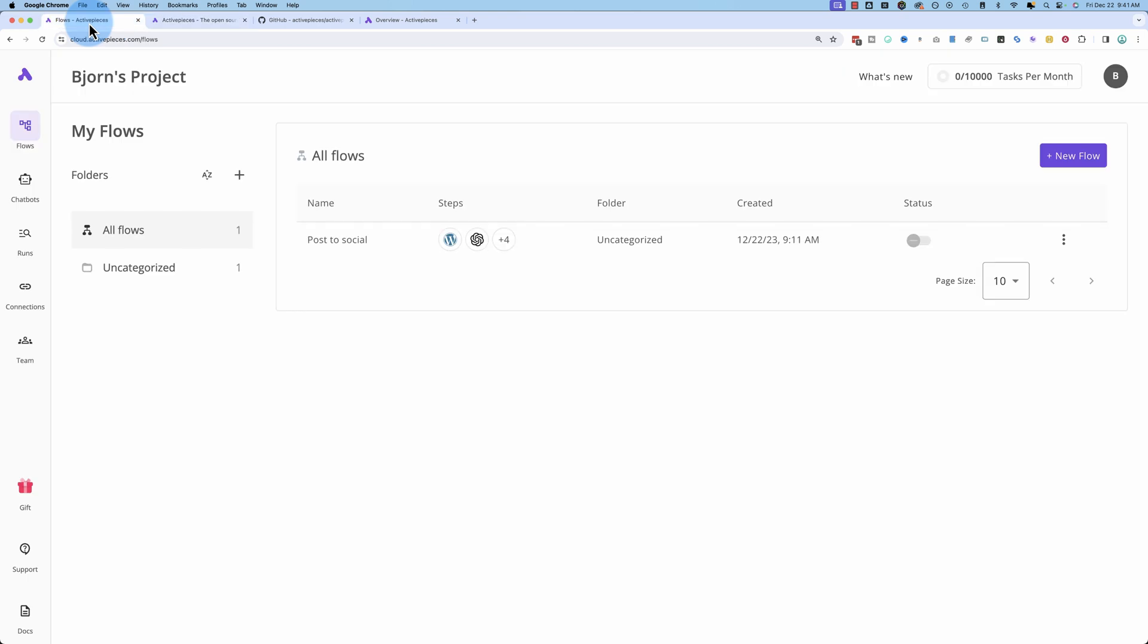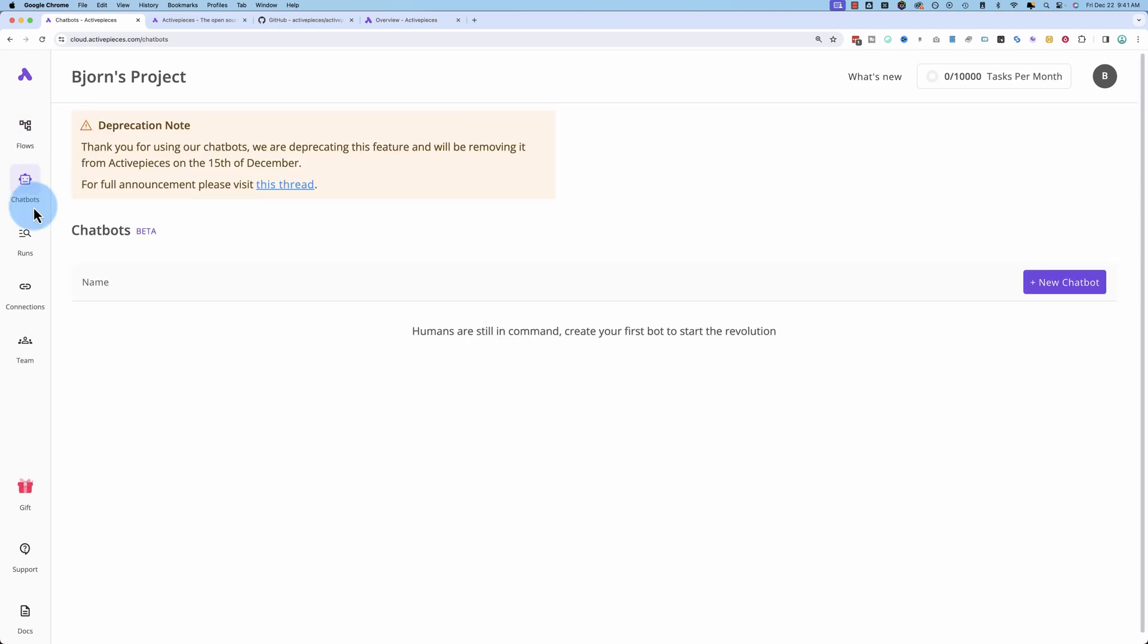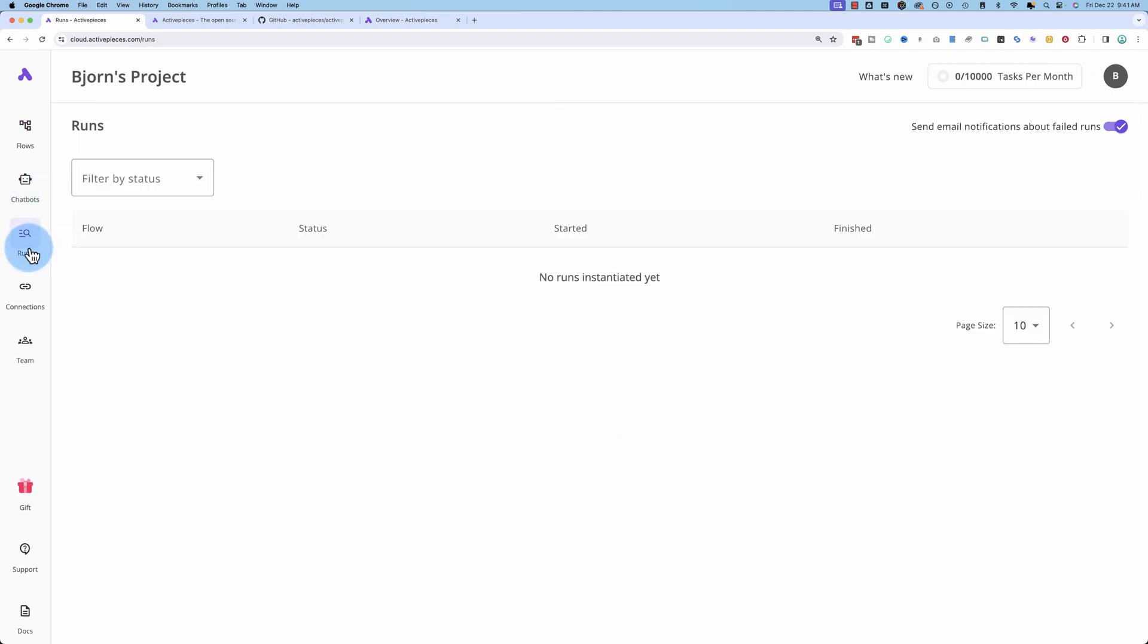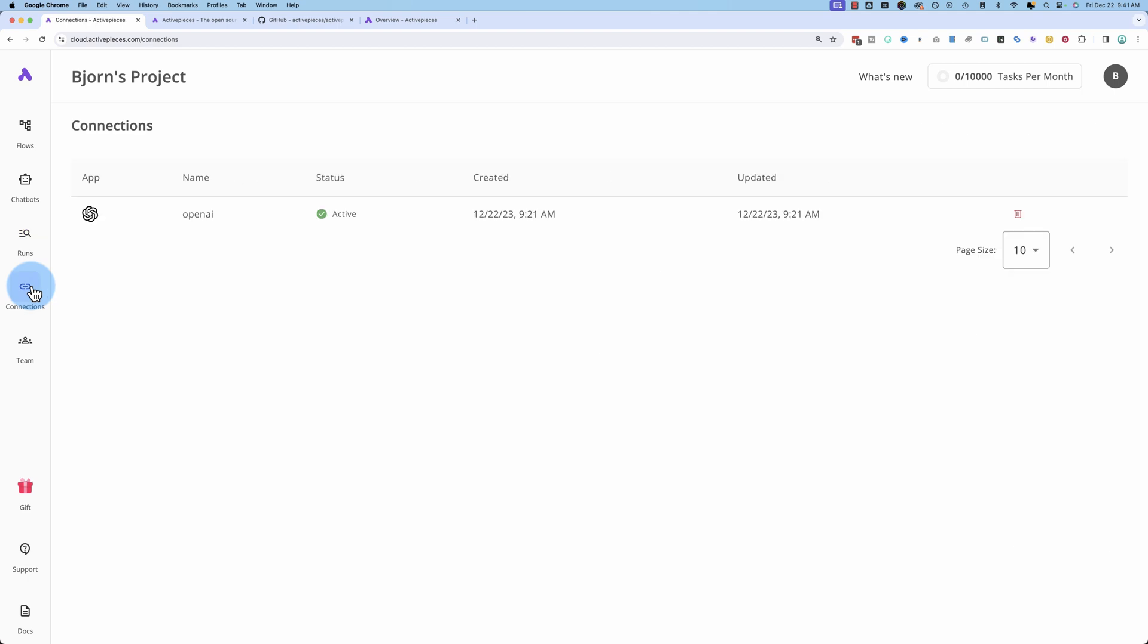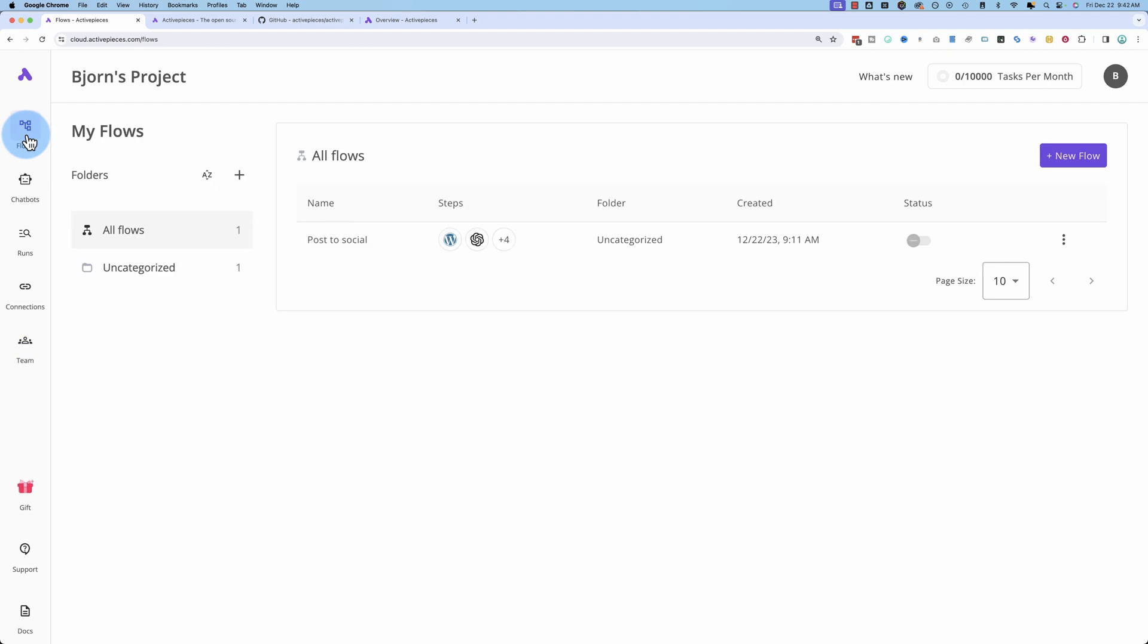So if we log into our account, it's really basic. We have our flows, chatbots is deprecated - they're no longer working on those. Runs shows flows that have run, connections are connections you've made, and team shows your team members in the app. You'll really be working entirely on flows. And just to reiterate, everything you see in this video can be installed on your computer and you can get it totally for free, or you can do the AppSumo route and use it in the cloud like I'm doing right here in this demonstration.